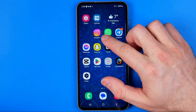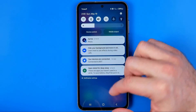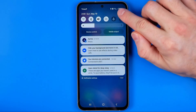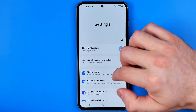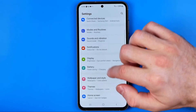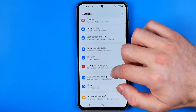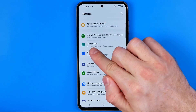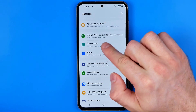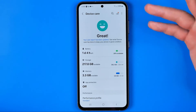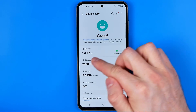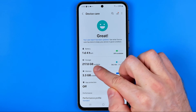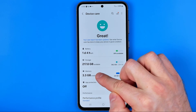First off we need to head over to Settings. To do that just swipe down on your home screen and then tap that gear icon. On Settings we need to scroll down until we find Device Care, and right there you will find Storage and Memory.